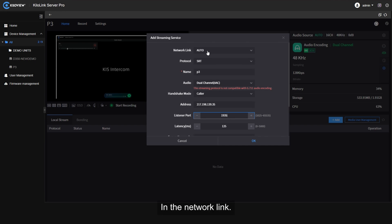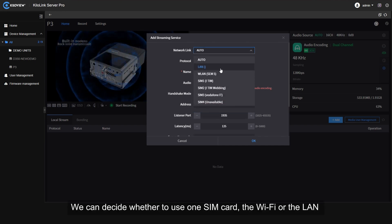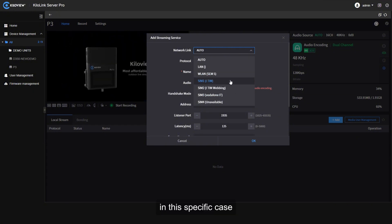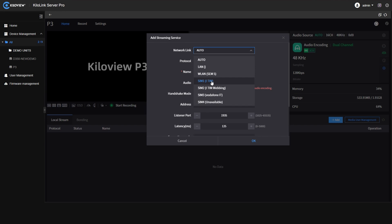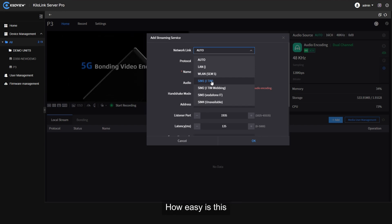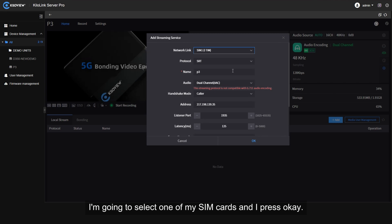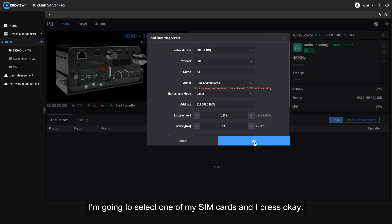In the network link we can decide whether to use one SIM card, the Wi-Fi or the LAN. In this specific case, just to see we can cross the networking, I'm gonna select one of my SIM cards and I press OK.